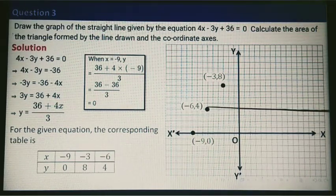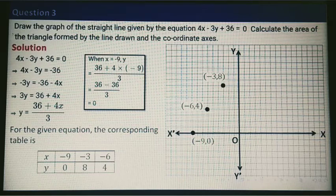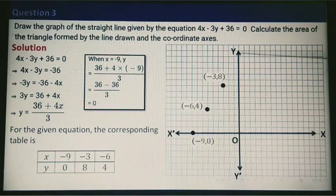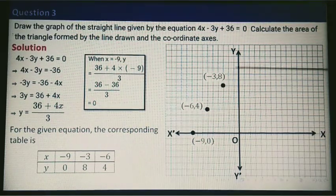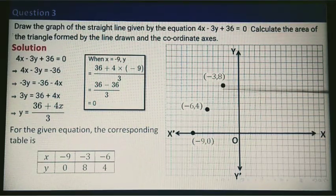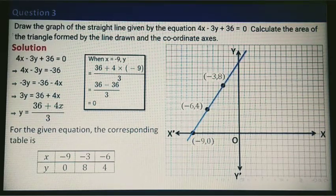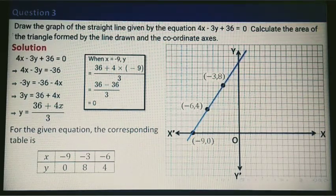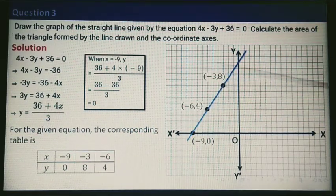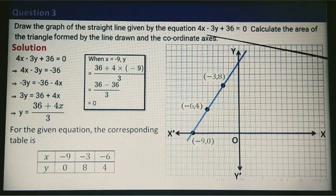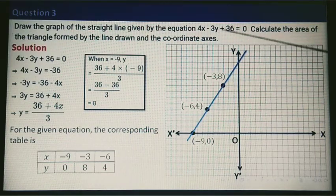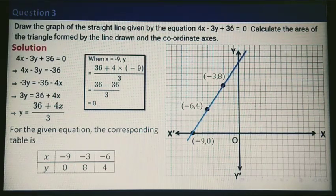After plotting the three points, I take the scale, align these three points, and join them with a straight line. This is the line 4x minus 3y plus 36 equals 0.